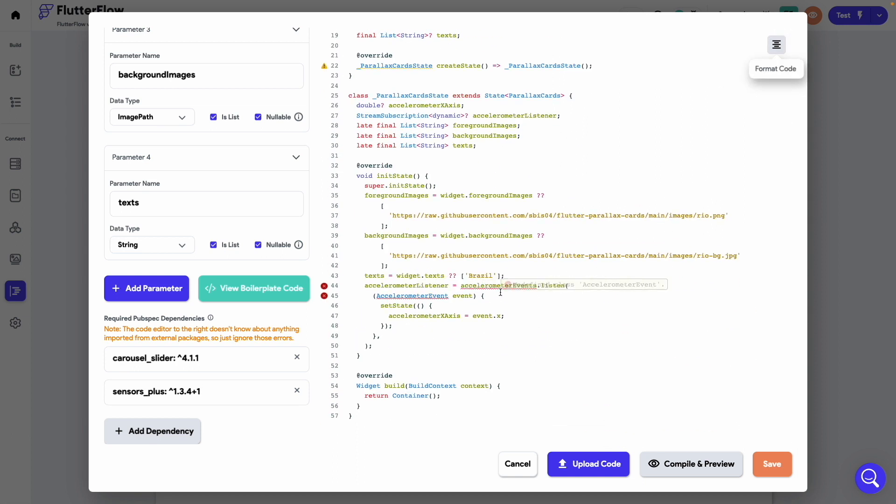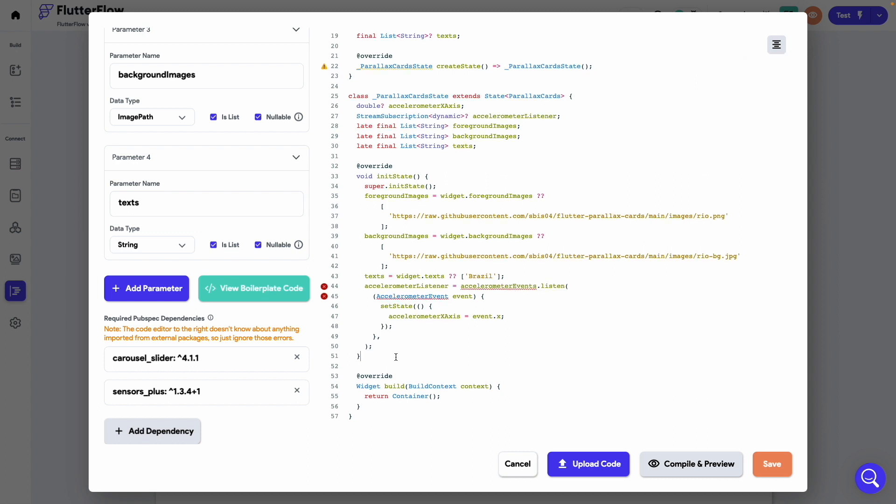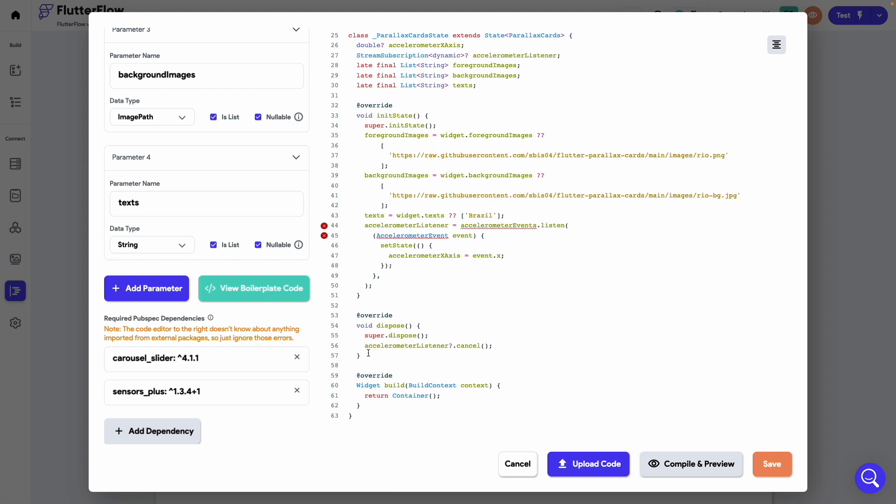Next add a dispose method to stop the accelerometer listener as the user navigates to a different page of the app or switches to a completely different app.